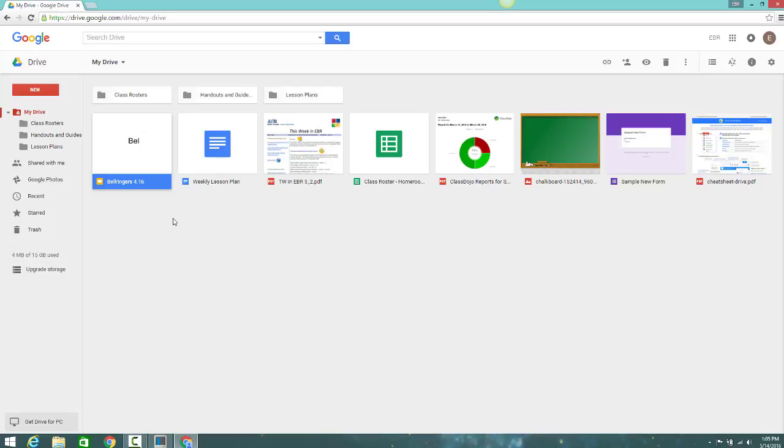In this video, you just learned how to preview files in Google Drive, download files from Google Drive, open a Google Drive file to select download options, and open a Google file to print it.